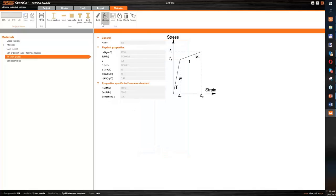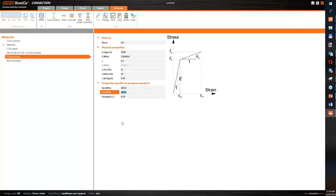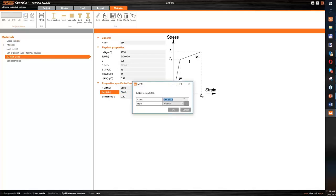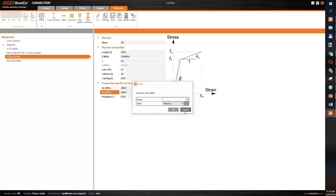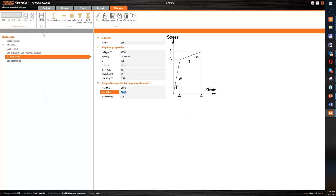Now for the bolt grade, I'll start with 5.6, edit it — it will be my '5d' bolts — and I know these bolts have 280 MPa as the limit. Let's save it as '5d'. Now we already have it in the library, and let's jump into the material and product range library where we can see our new steel is already in the tree.